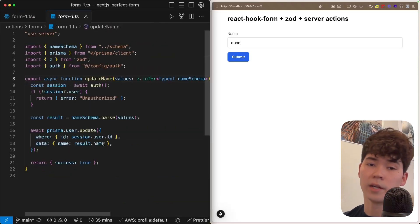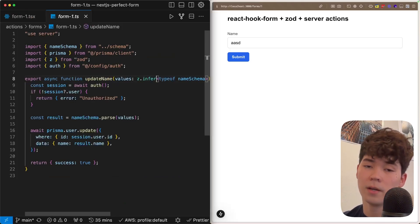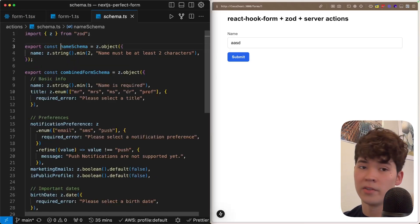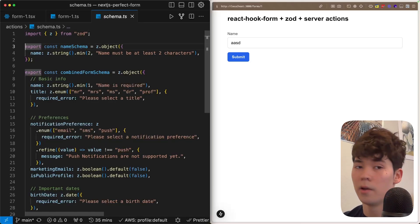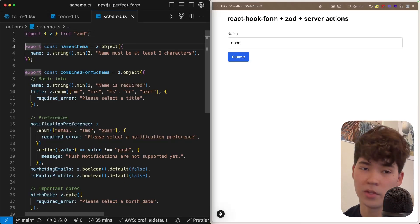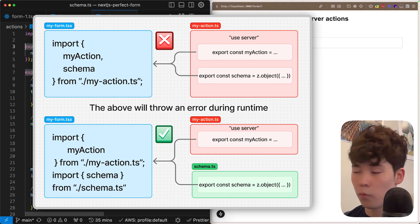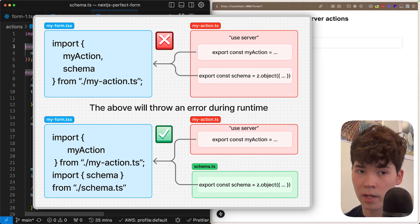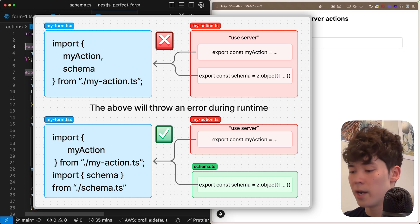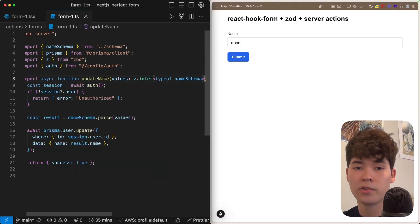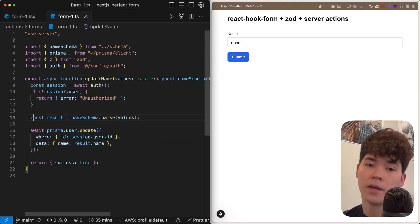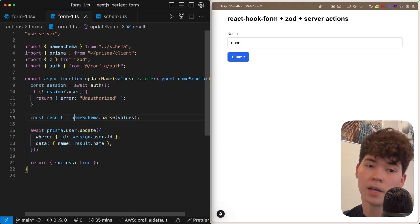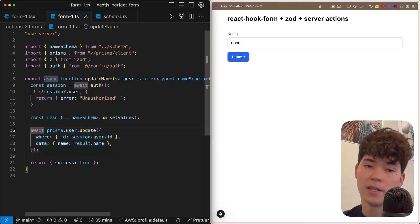And we're going to call the server action updateName. If we take a look in here, this is using the same name schema type, which we're going to infer. You'll notice that this name schema is exported from a separate file schema.ts. The reason that we can't export it from the server action file is because it's a use server file, we're not able to correctly import it into the client. So we need to have a separate file which we keep all of our schemas in, so both our client and server files can import from them. So back to the server action, you'll see very basic logic. We're just going to call auth from NextAuth, and then parse the values using that same name schema. And then finally, we're going to update that user's name via Prisma and then return.